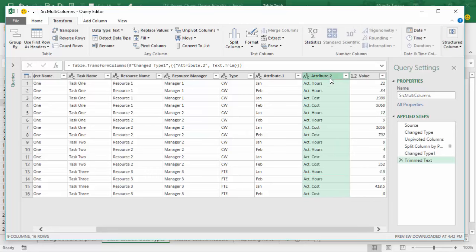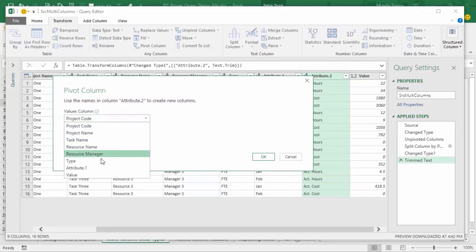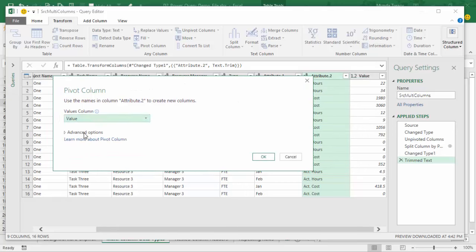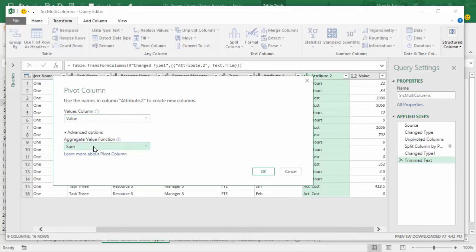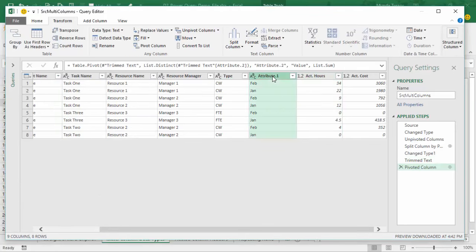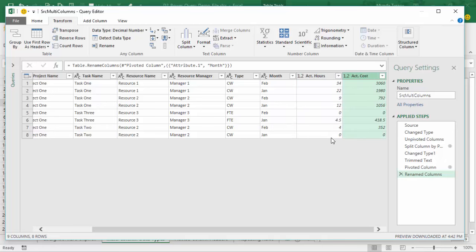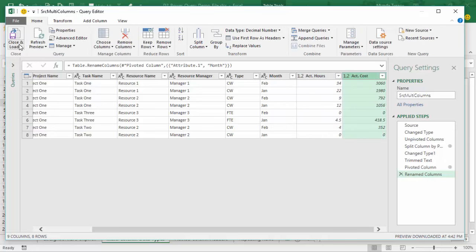Now that I have my values, I still need to get hours and costs into their own columns. This is where we can pivot the data — I'll pivot the Attribute column on the Transform tab. It asks where the values are; they're in the column called Value. In the advanced options I can change the aggregation type — Sum is fine. Now I have a column for month, a column for hours, and a column for costs. That's the perfect tabular format.